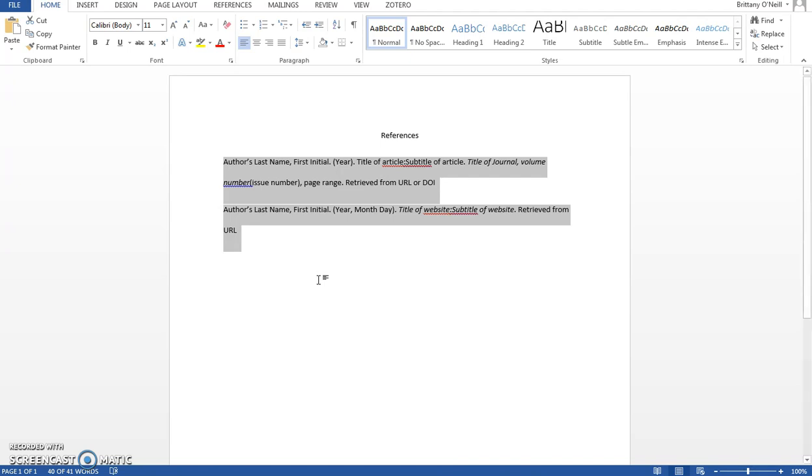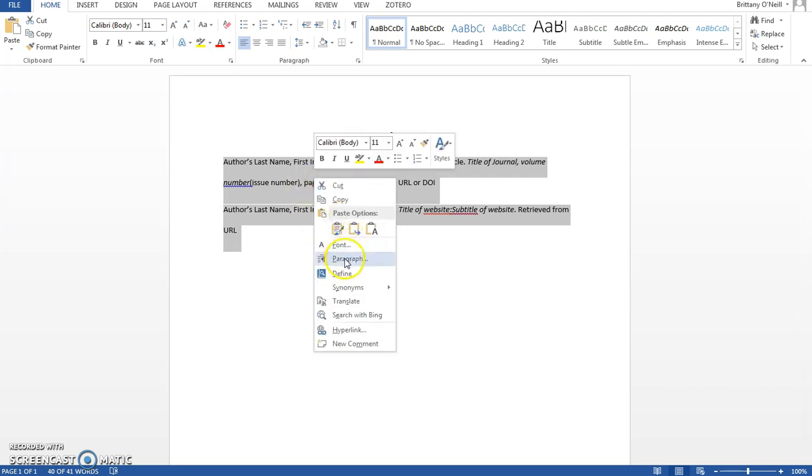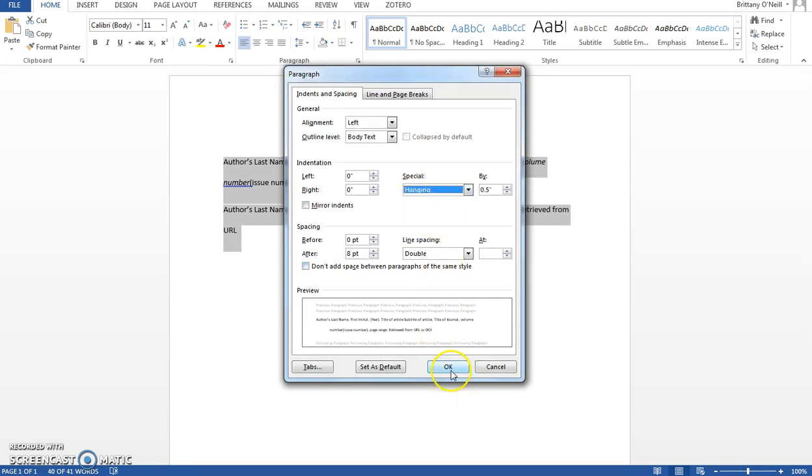You can do this by highlighting your references, right-clicking, clicking on paragraph, and selecting hanging under special indentation.